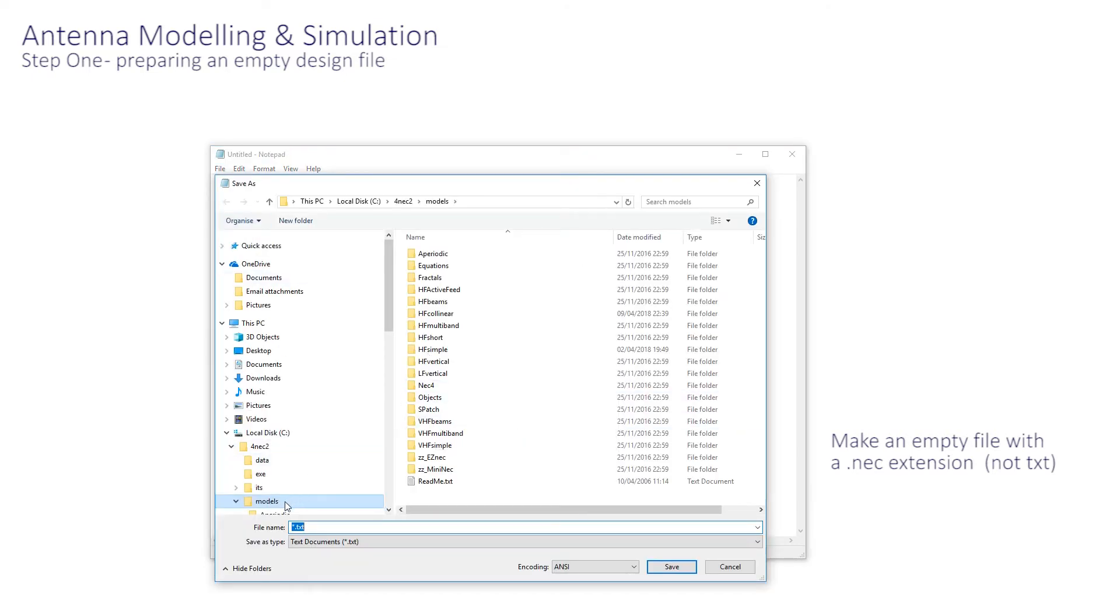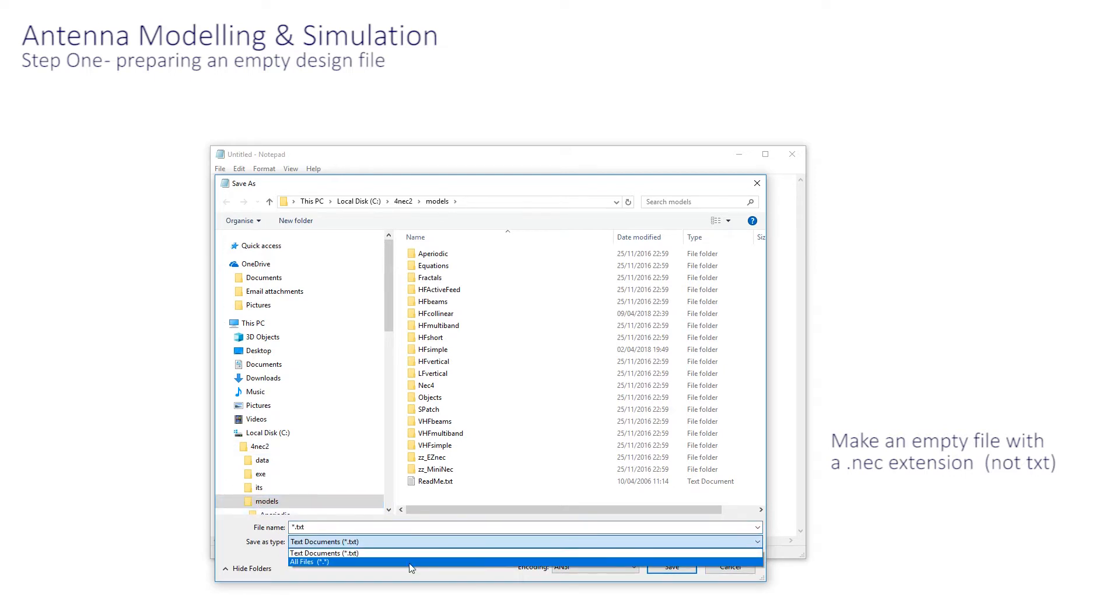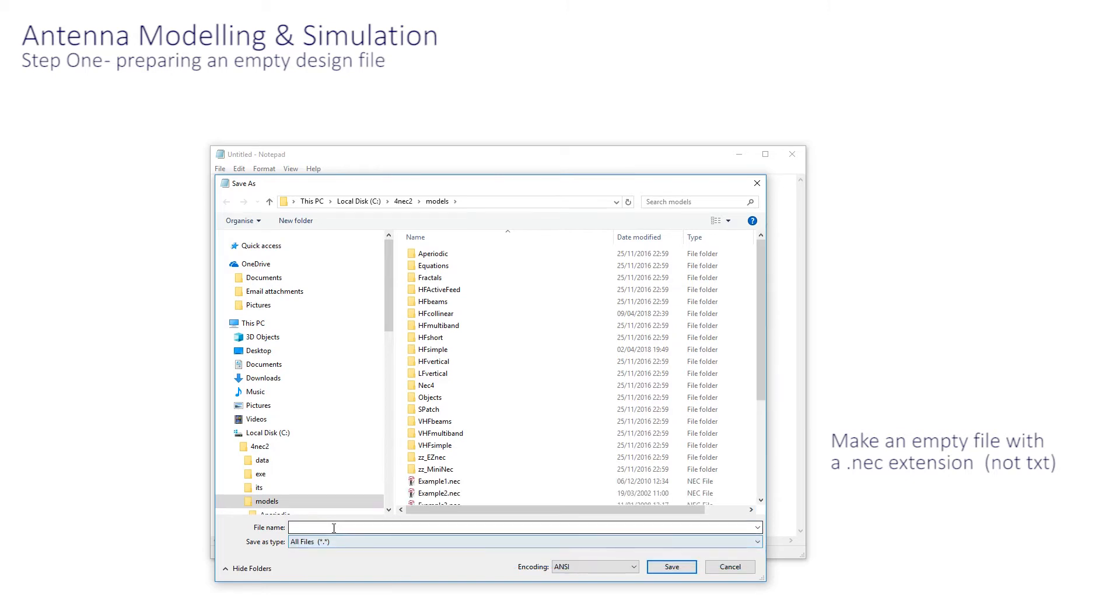Mine is here for the moment. But the two important points are to provide a full name for your file with the .NEC extension, and select all files from this pull-down, then save.